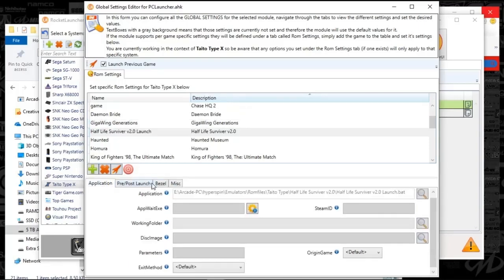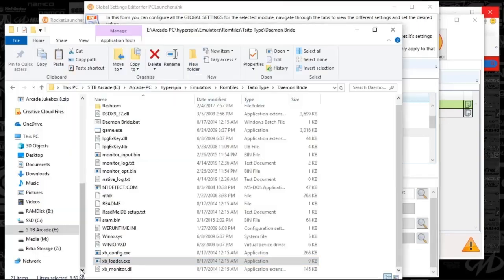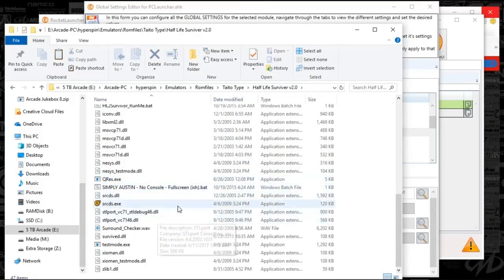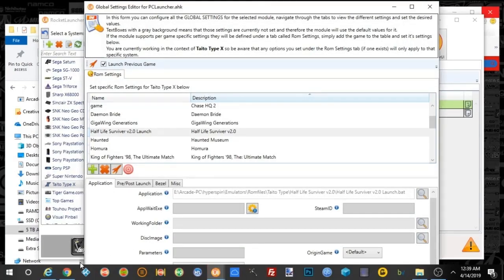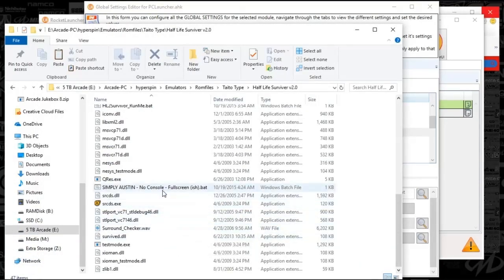If you don't have games set up yet, just push the plus sign, select the game, and it will appear for you to configure. The next game uses a bat file for the application. Let me open that up so you can see it. For this version, the bat file is a text file where you type the launcher path.